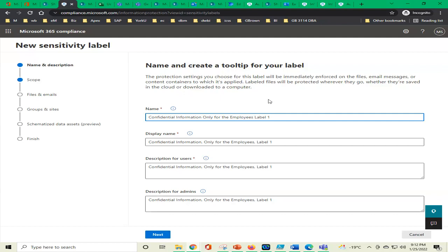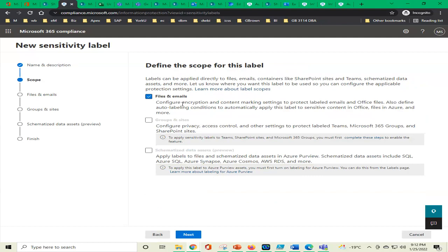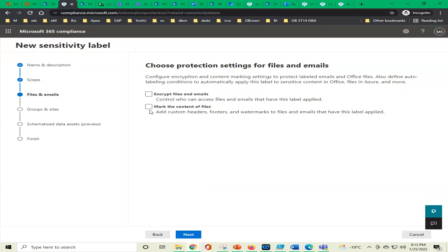We tested — the comma is the issue in the name field; we can add commas to other fields like display name and description. We click next. Scope: files and emails — good. Next: encrypt files and emails, or mark the content. We just say 'mark the content' — don't encrypt, just mark. We are only testing. Mark the content of the file means the system will add custom headers, footers, and watermarks to files and emails that have this label applied.